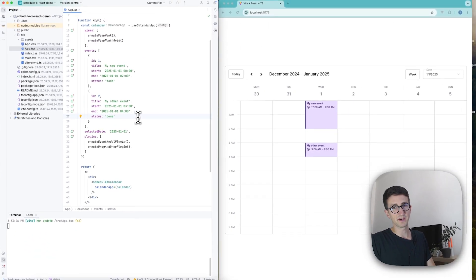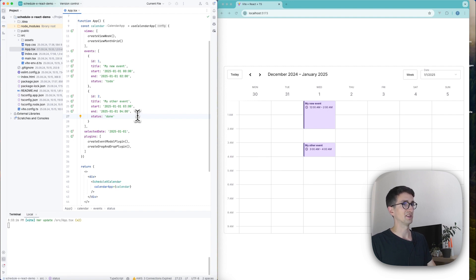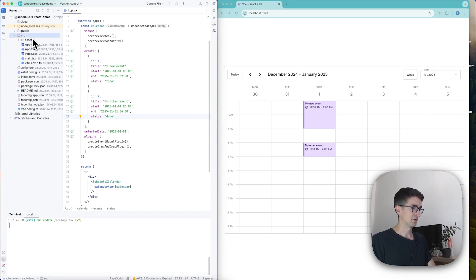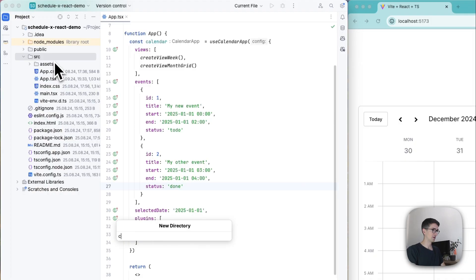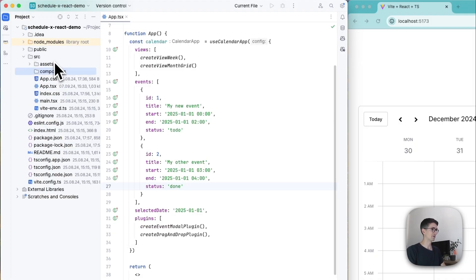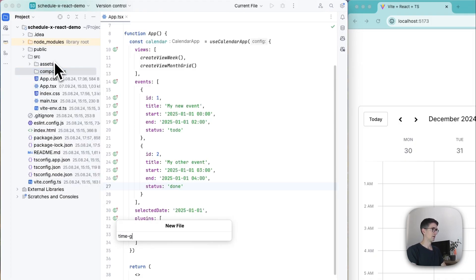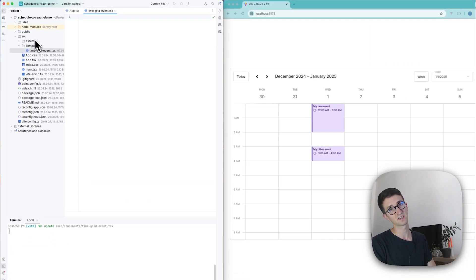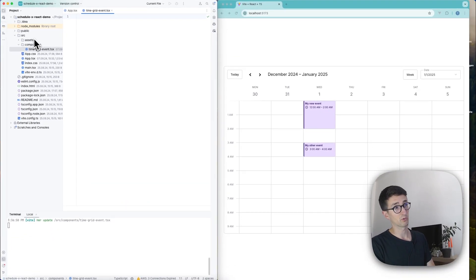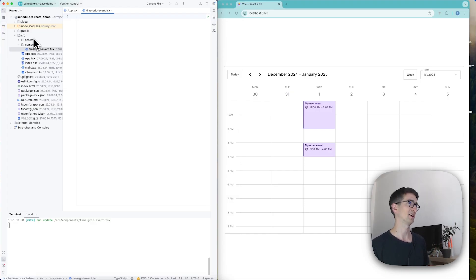And once we have done that we're going to create the component that we're going to inject into the calendar. So in my source folder I'm going to create a components folder and inside of it I'm going to create a time grid event dot tsx. Now if you're working with javascript you can do the exact same things as I do and just leave out the type annotations.